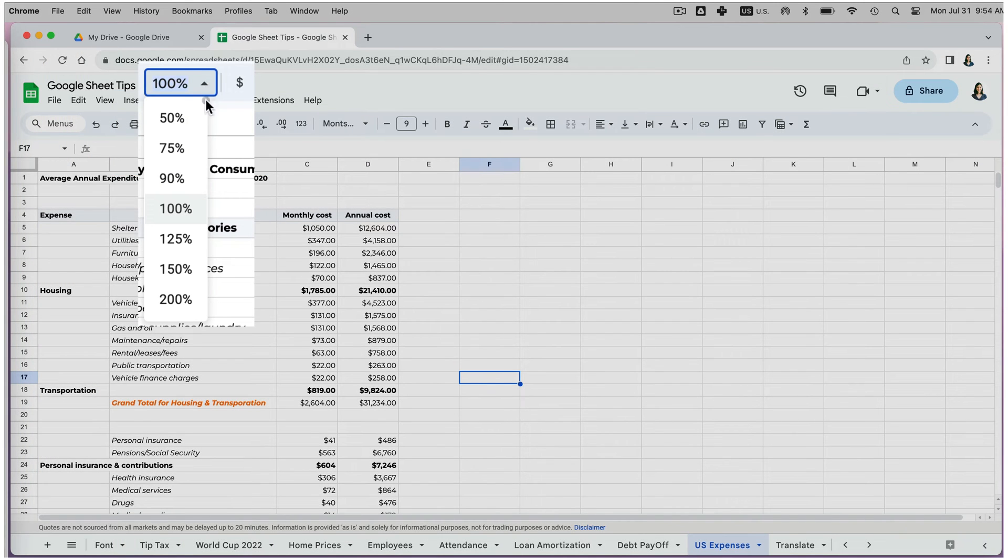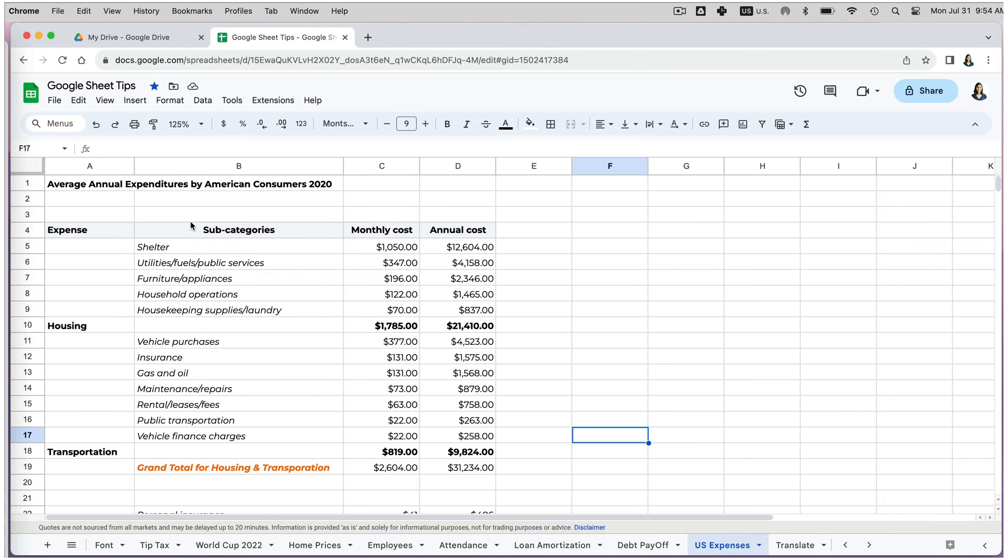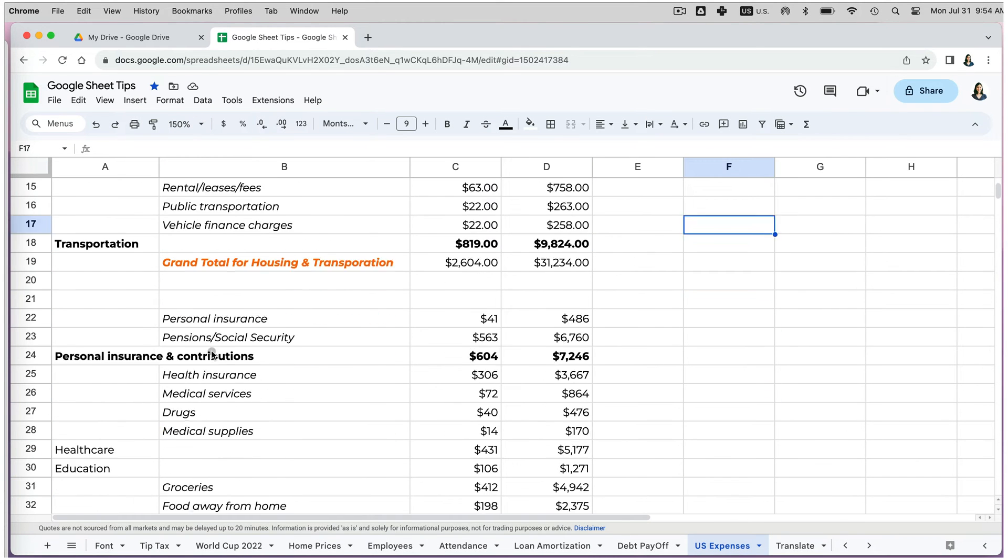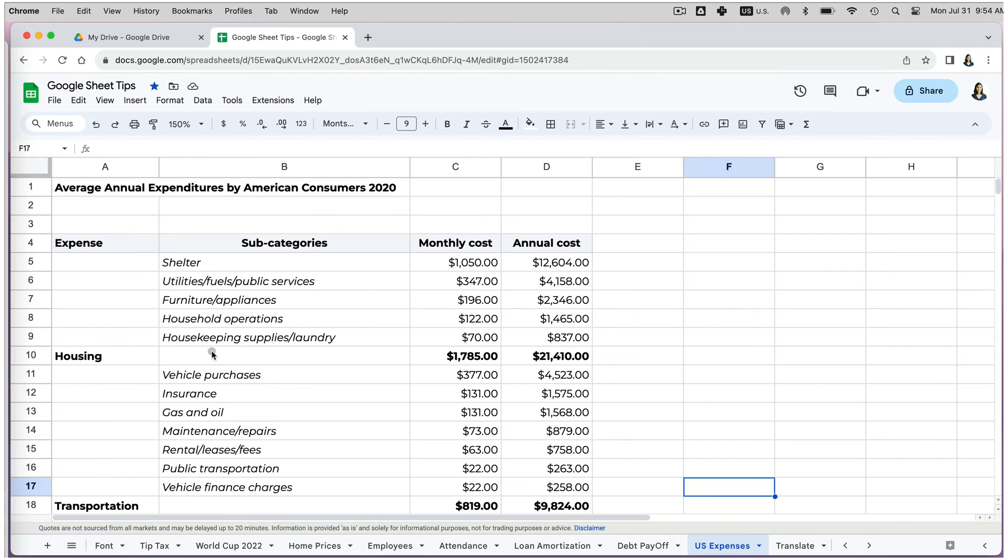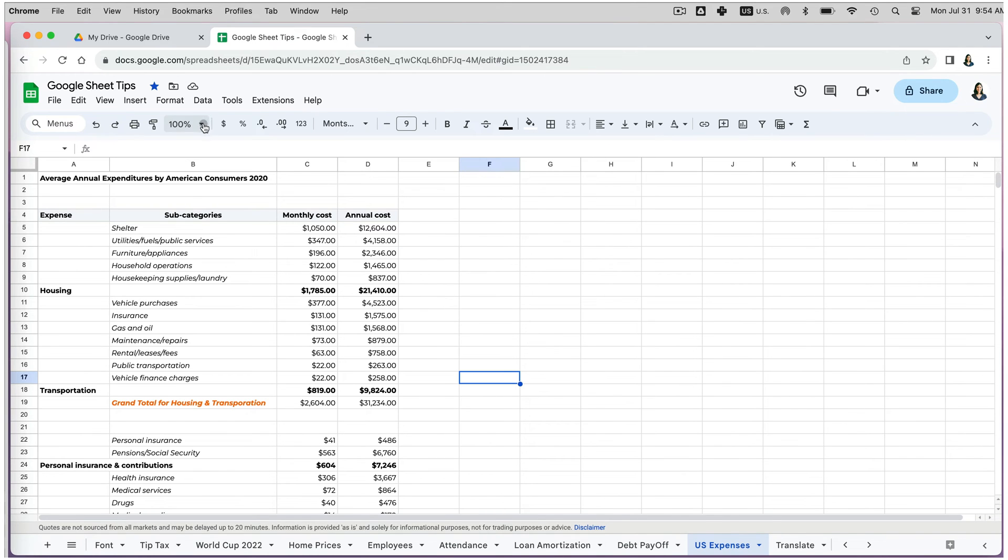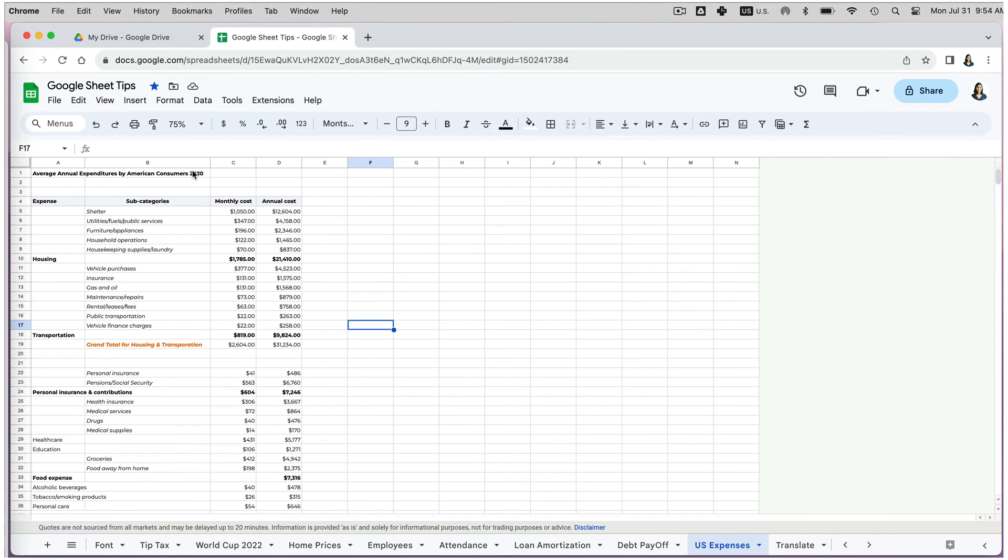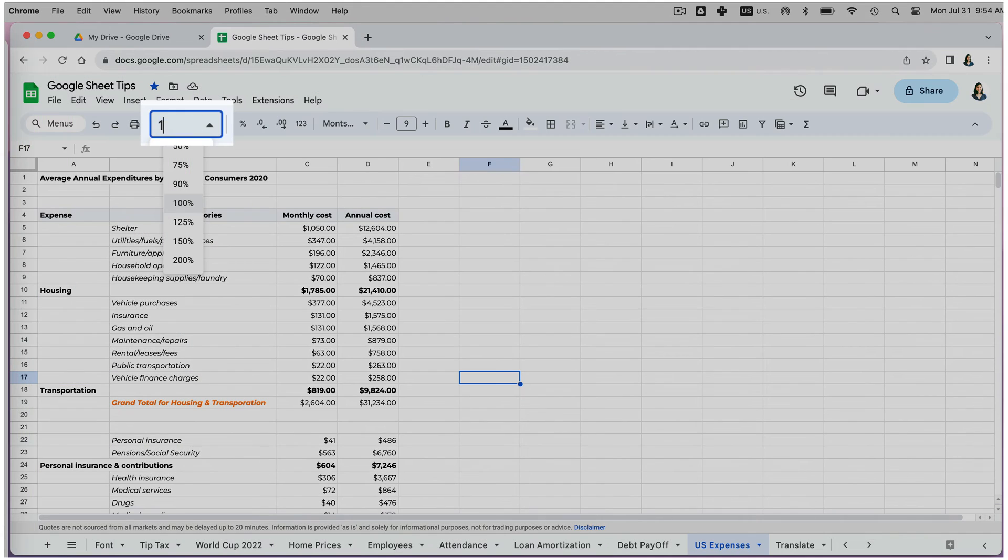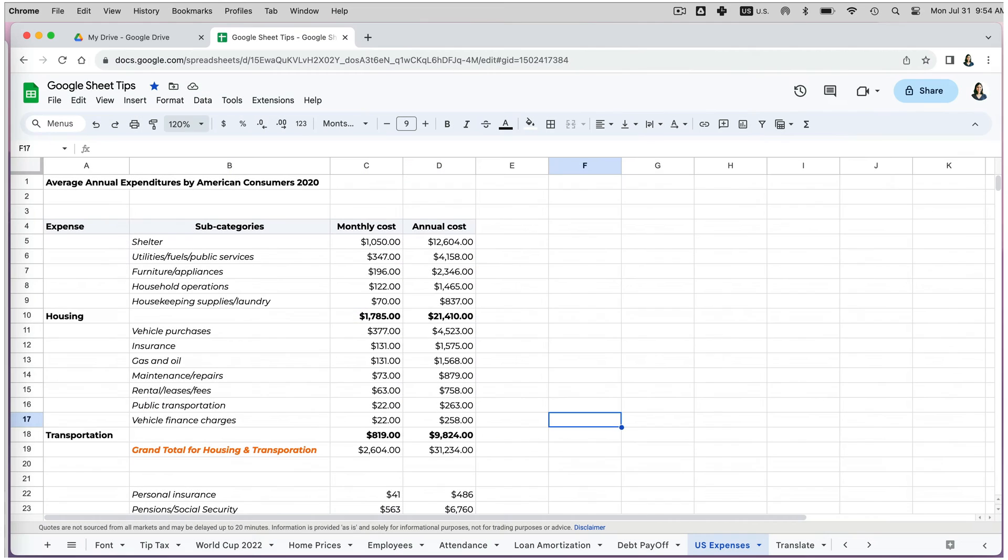If you click on the dropdown arrow, you can choose from various predefined options such as 125%, 150%, and so on. You can also zoom out to 90%, 75%, and 50%. These are the default options, but you can also specify the zoom level manually by typing it into the percentage box and pressing Enter.